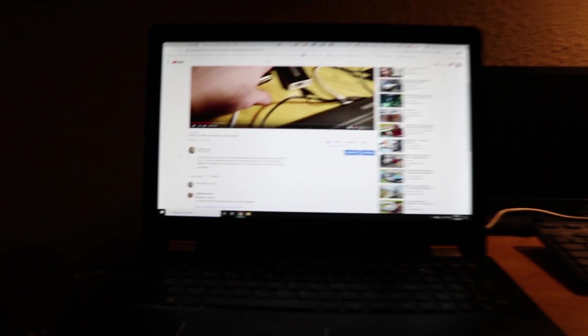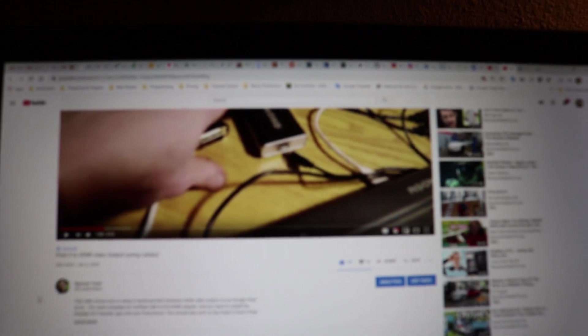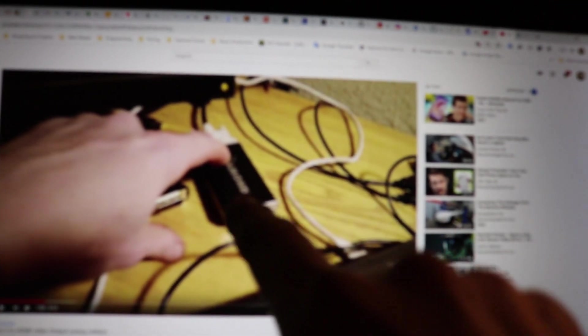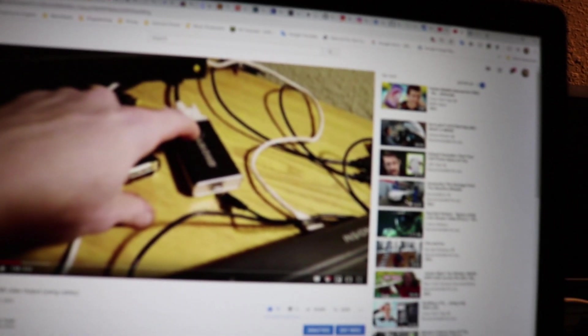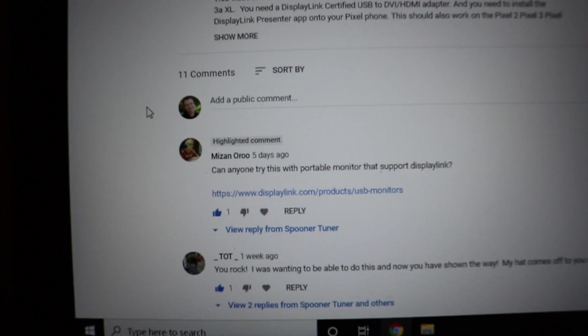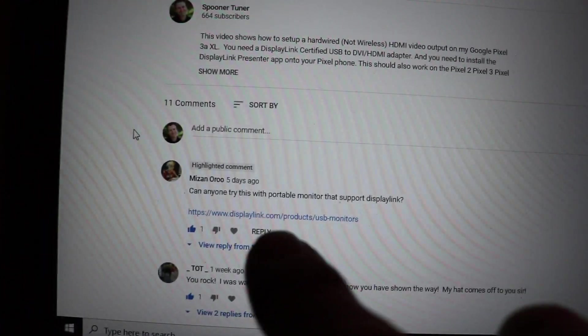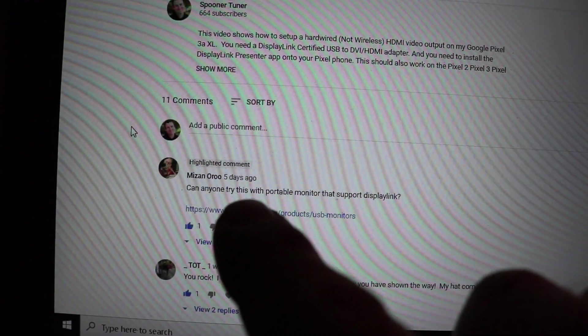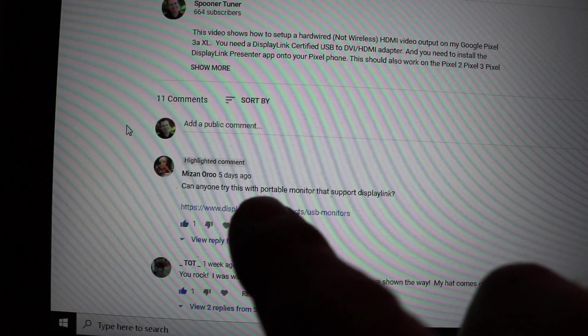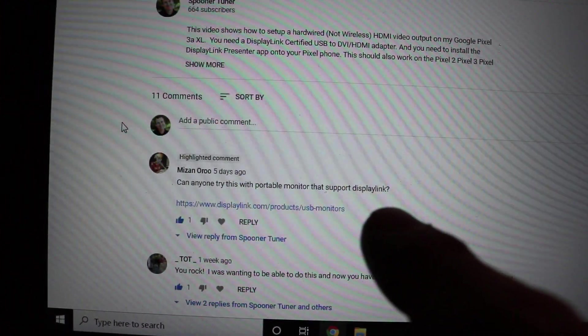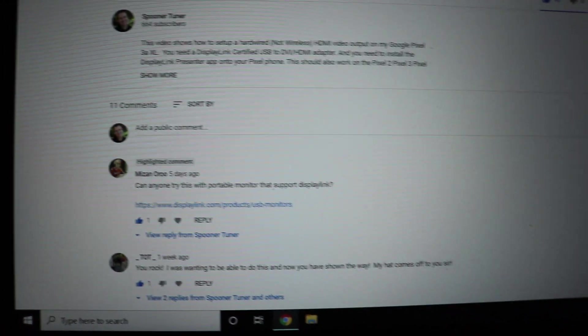All right, I got some good news for you guys. After I did my last video about this adapter here, I got a comment by Mizan Oro, sorry if I messed your name up. He was saying can anyone try the portable monitors that support DisplayLink?